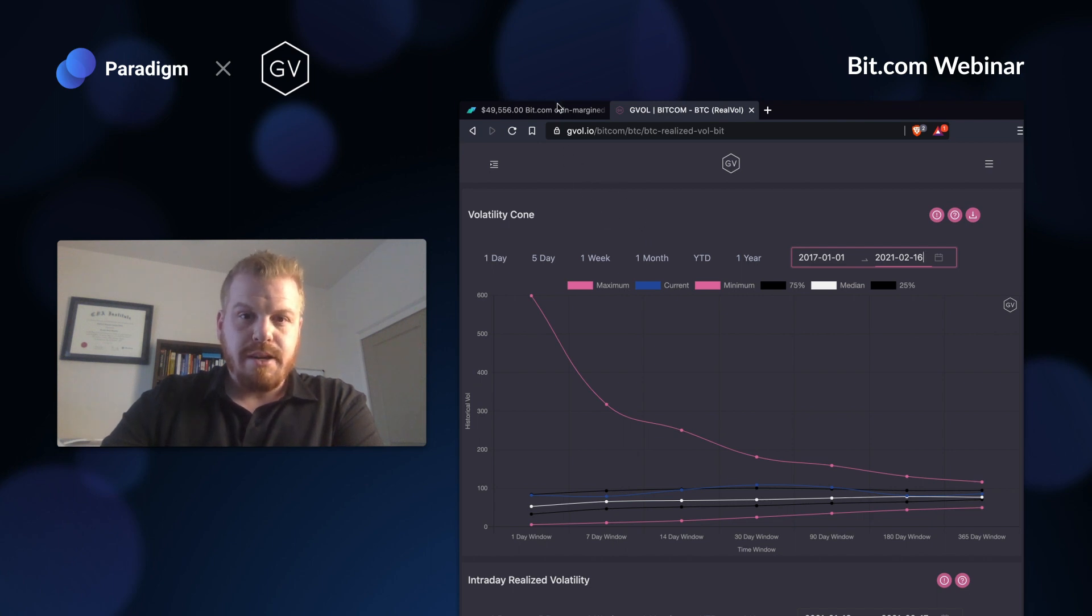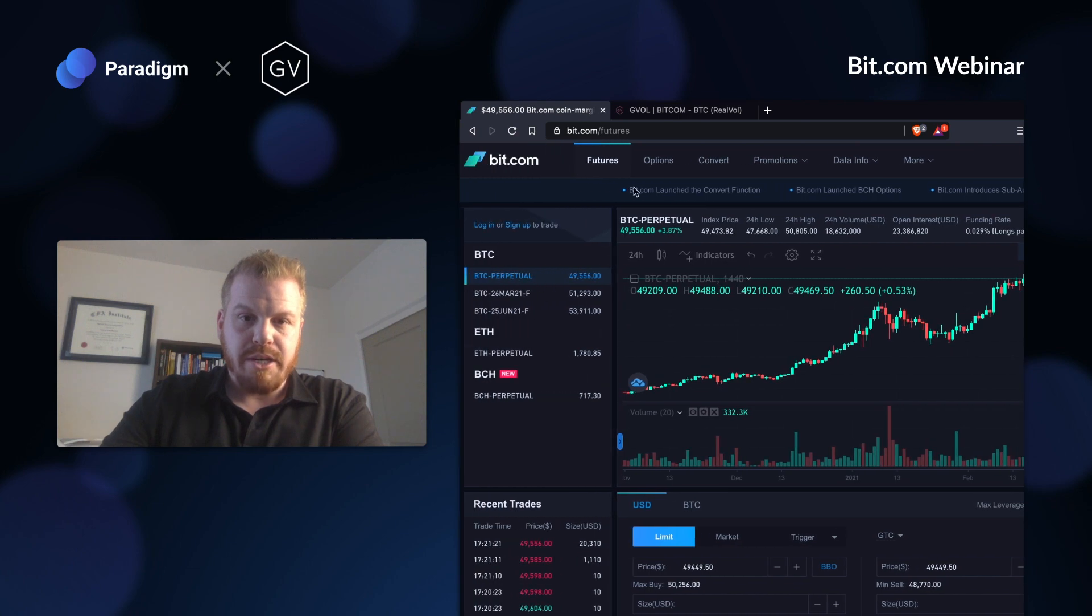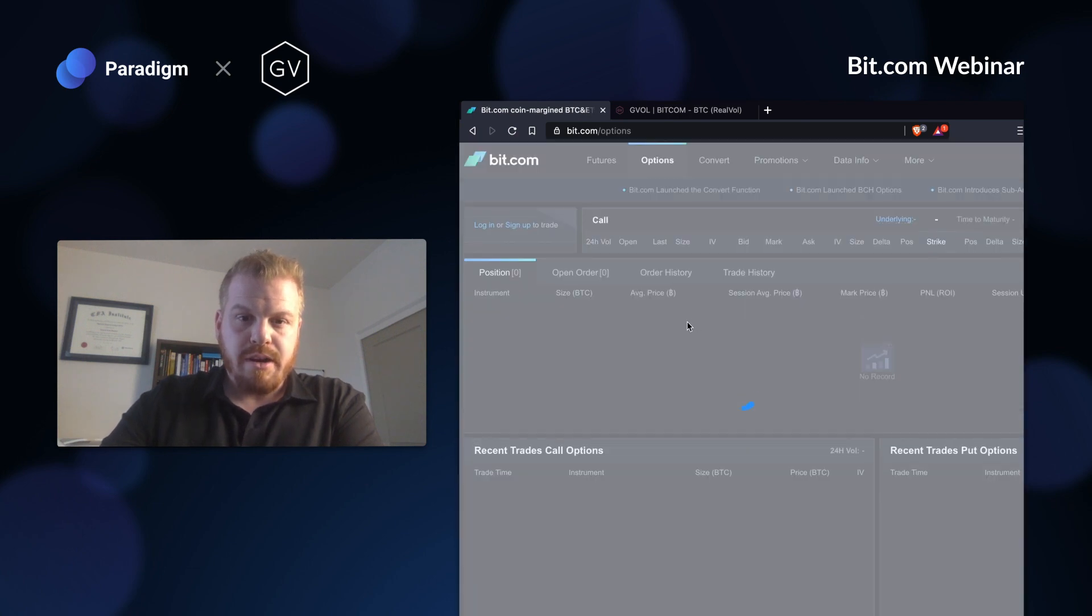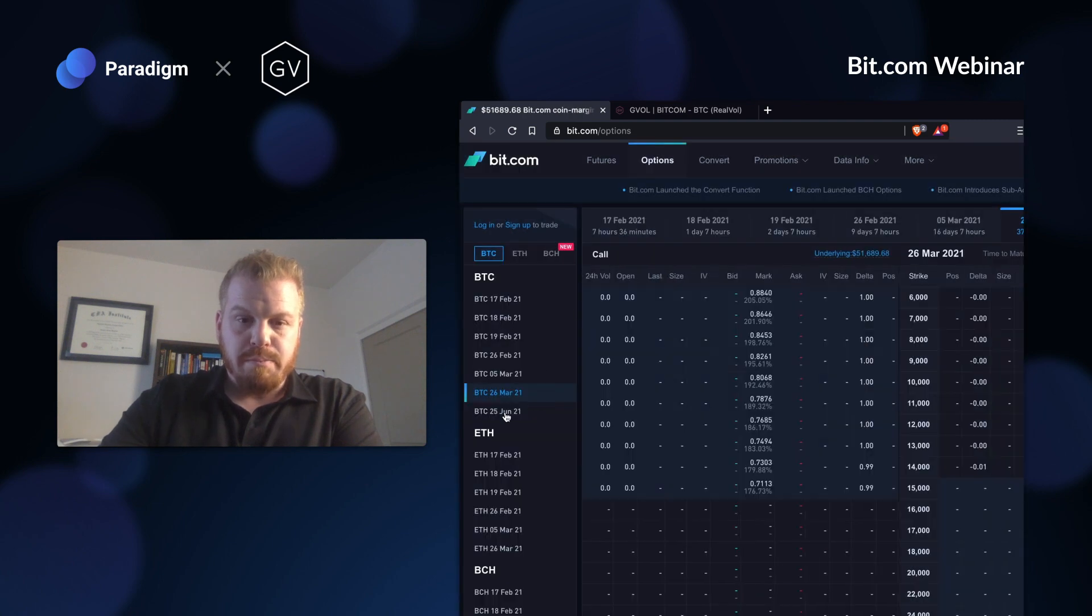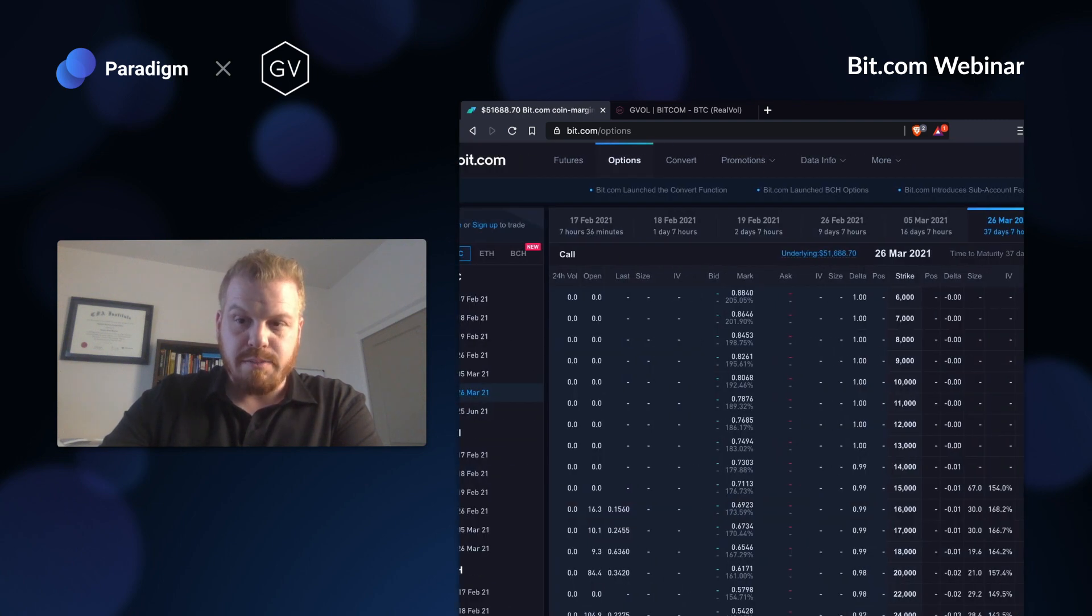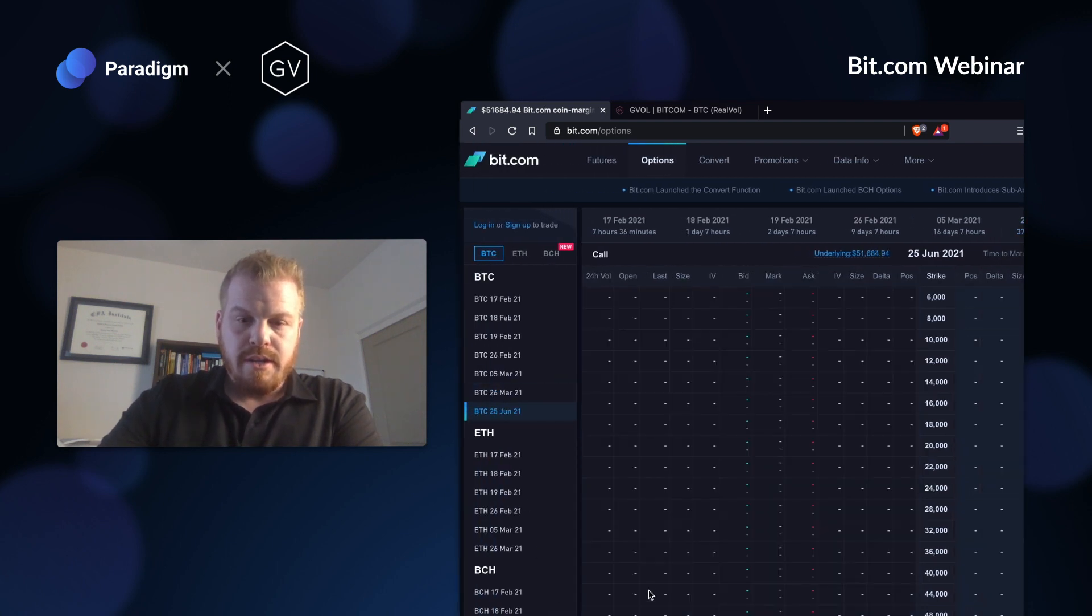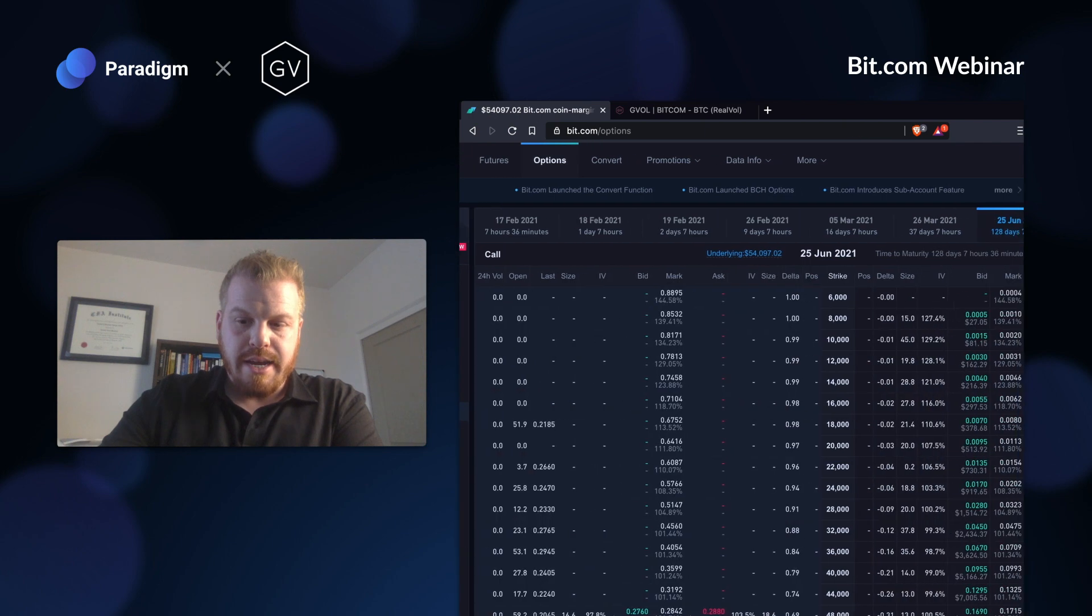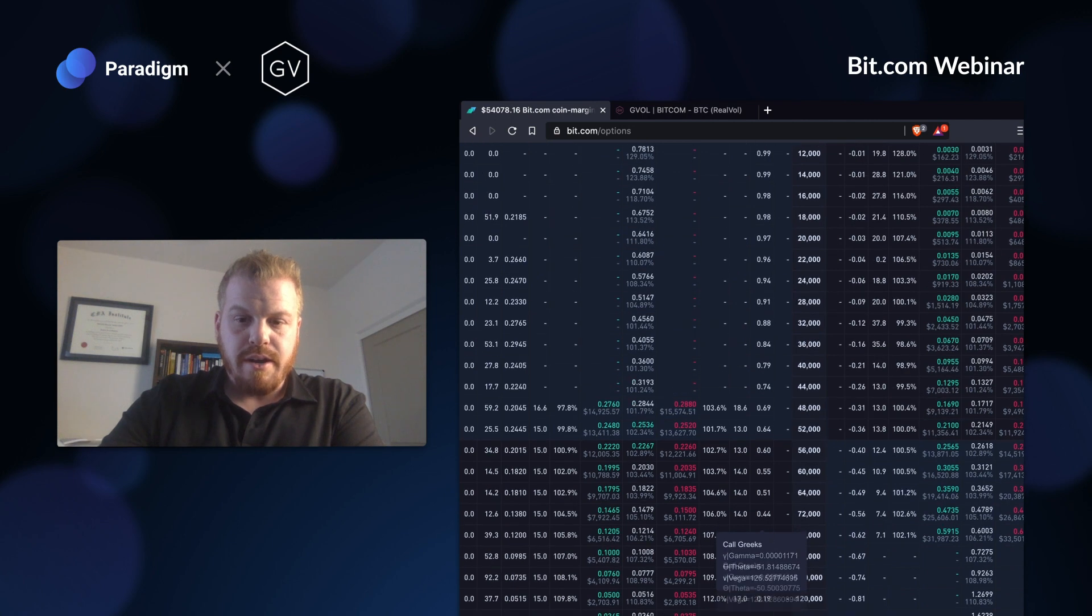I'm going to look at the options market. I want to pick out the expiration that's interesting to me. I'm here on bit.com and I want to see Bitcoin options expiration. We have this March one that expires in 37 days, and then we have this June one that expires in basically 128 days.